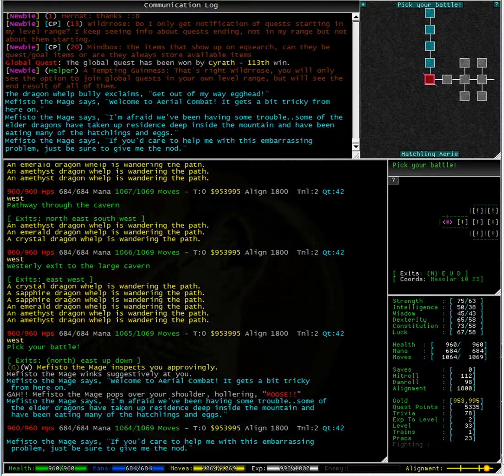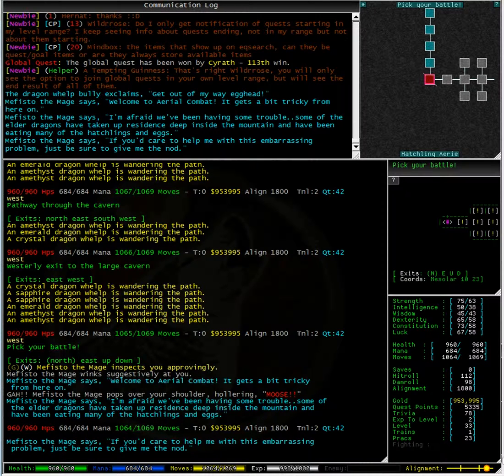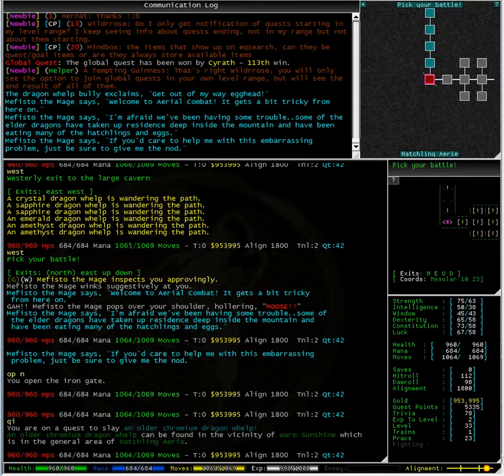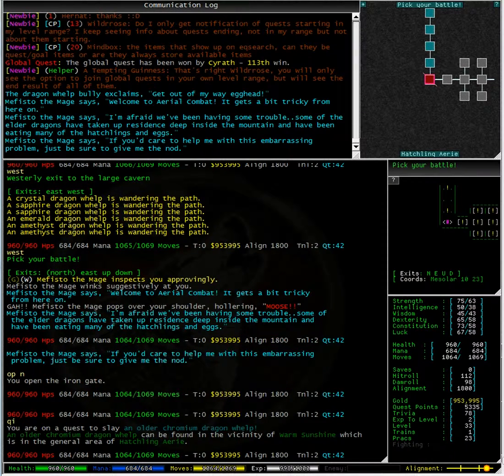Oh well, it seems I have a few options. We need to seek Warm Sunshine.